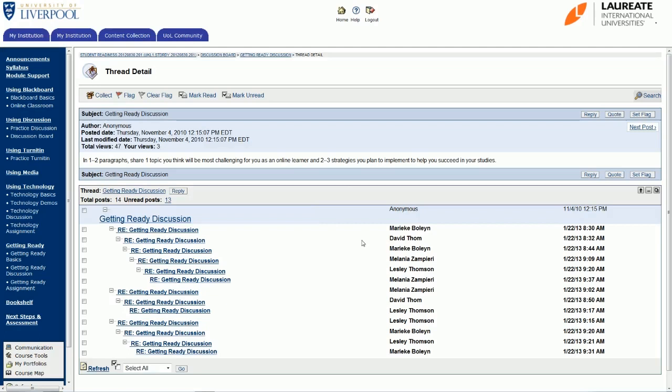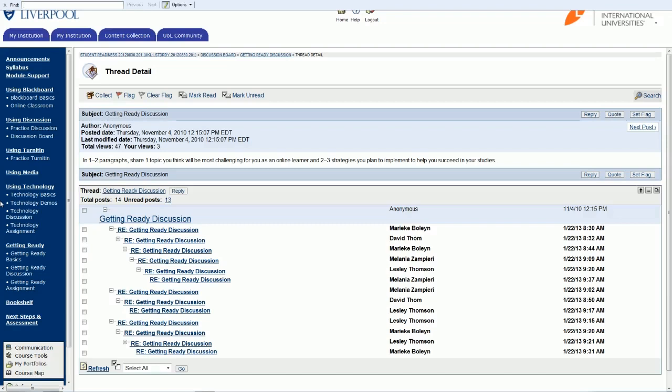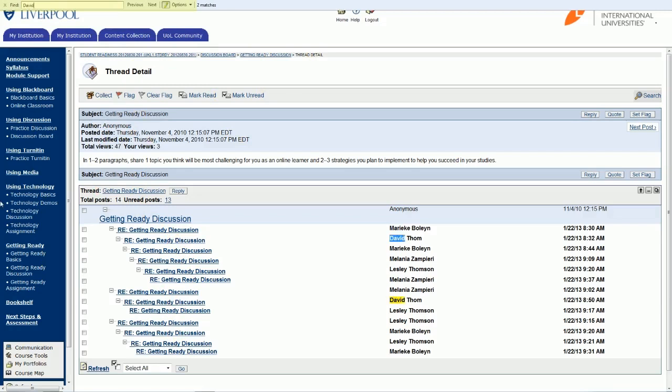So the easiest way to find a name is actually to use the search function provided by your internet browser. Now we are using Internet Explorer 9 in this video, and that is the browser that we recommend that you use, but this shortcut should work amongst most internet browsers. So all you need to do is click on Control and then on the letter F, and then you'll see this box—this toolbar that comes up at the top of the screen. It may appear differently on different internet browsers, but this is how it should appear if you're using Internet Explorer. Then just type in the name you're looking for, so I'm just going to type in my name here, David.